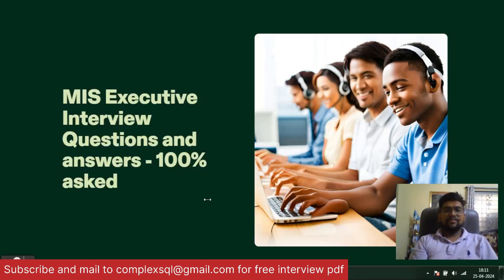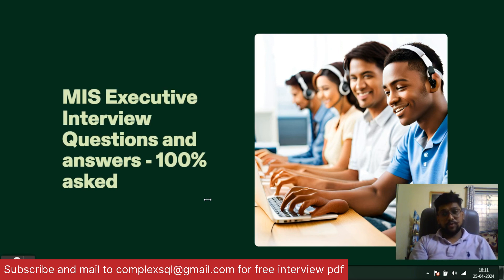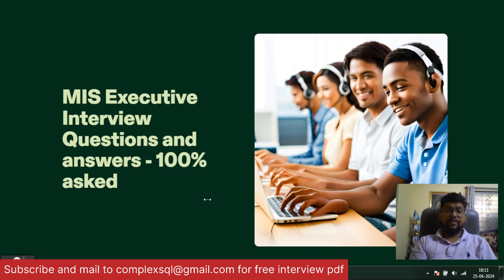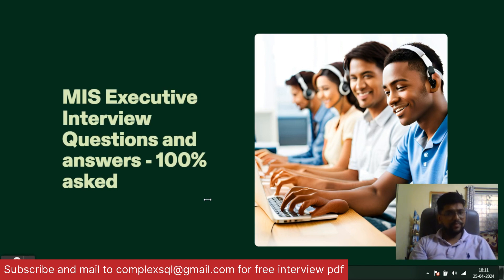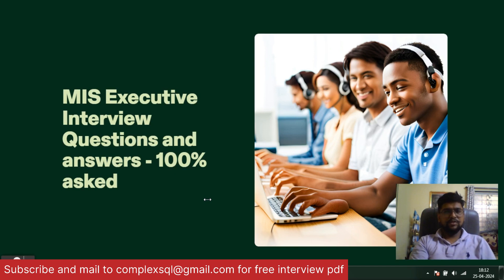Good morning, good afternoon, good evening friends. Today we are going to discuss MIS executive interview questions and answers. These are the most asked, hundred percent asked, interview questions and answers for MIS interviews. If you want to become a MIS executive from support work or any other work, there are a lot of government opportunities as well where MIS executives are much required. If you watch this video till the end, I guarantee you will crack your MIS interview for sure.